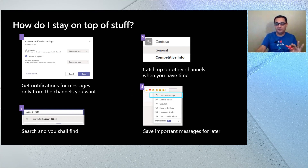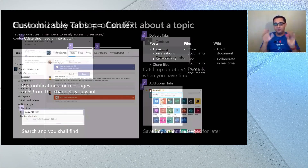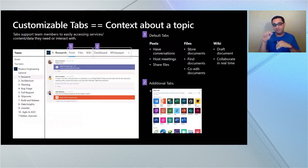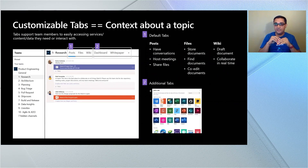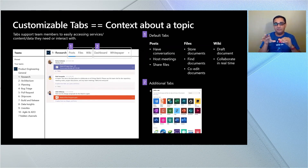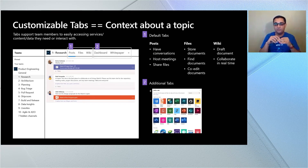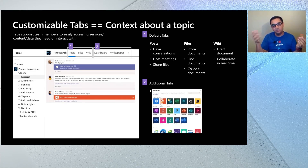With the basics out of the way, now let's think about how to set up these channels, and I'll give you examples of the channels a software engineering team might have. But before we get there, let's think about how you can bring context into these channels by using apps — this is the power of apps. For tabs, think about them like displays you might have in a common workspace for your team — showing dashboards and important information.